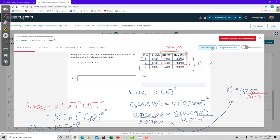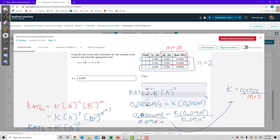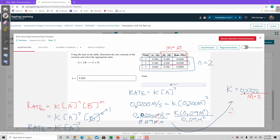Looking at significant figures, we have three sig figs in each measurement, so K equals 0.222 with units of 1 over molar times second. This can also be written as M to the minus 1 times S to the minus 1, because the minus 1 exponent implies the unit is in the denominator. So 1 over M times S equals M to the negative 1 times S to the negative 1.